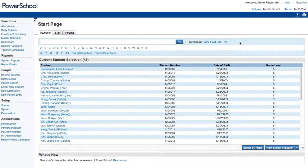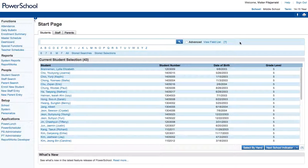Hello everyone, this is Victor. I'm going to be walking you through how to make schedule changes for students within PowerSchool.